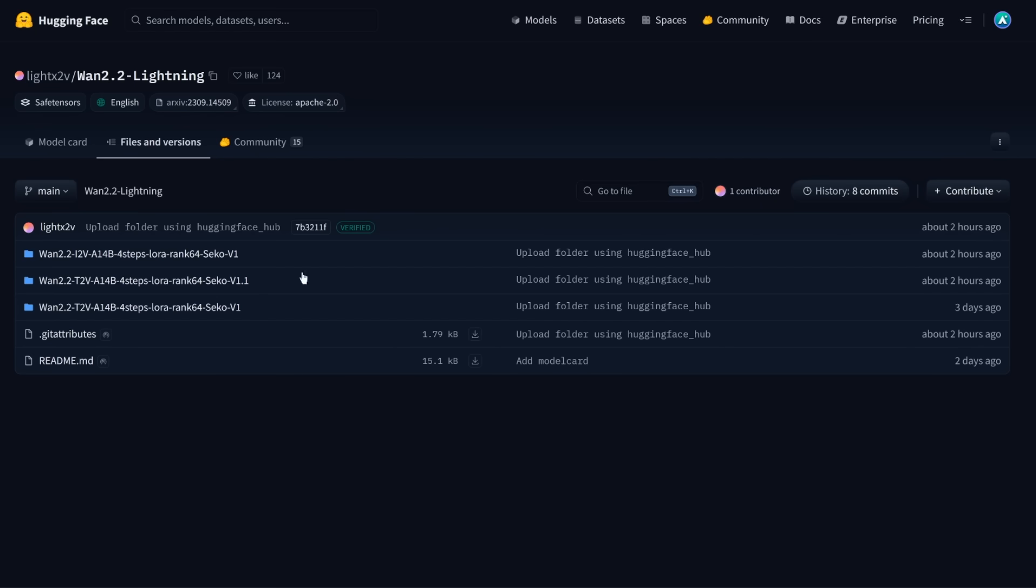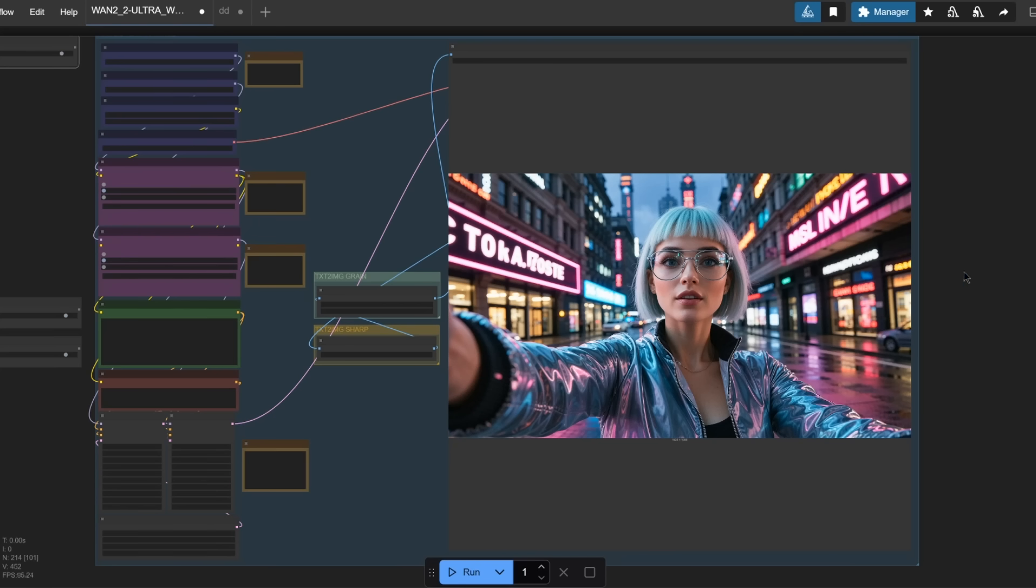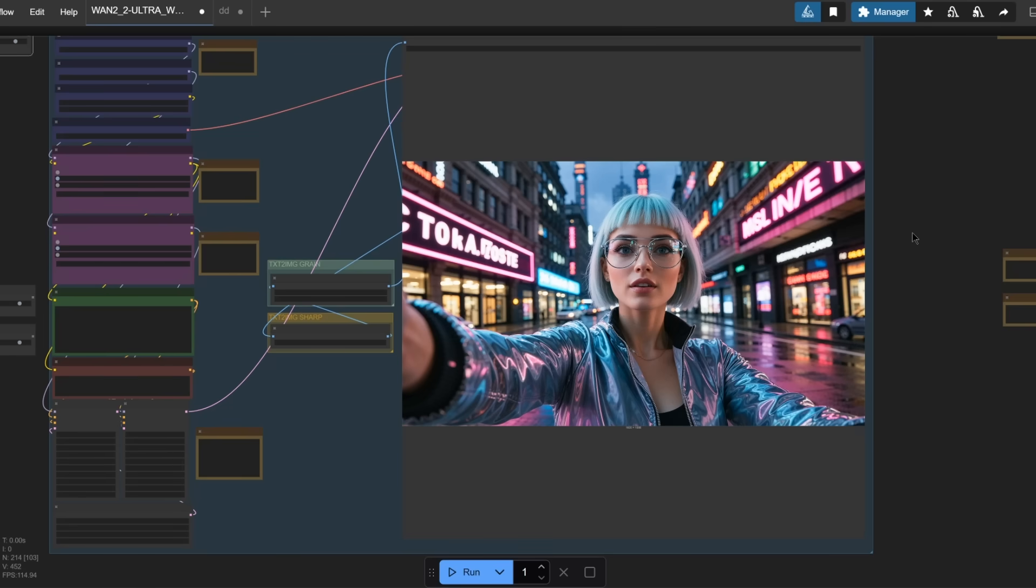And also, when I said that they released the new image-to-video LORA models, actually they also released an updated text-to-video speed-up LORAs, called version 1.1. And trying them out for image and video generation definitely gives absolutely amazing results.